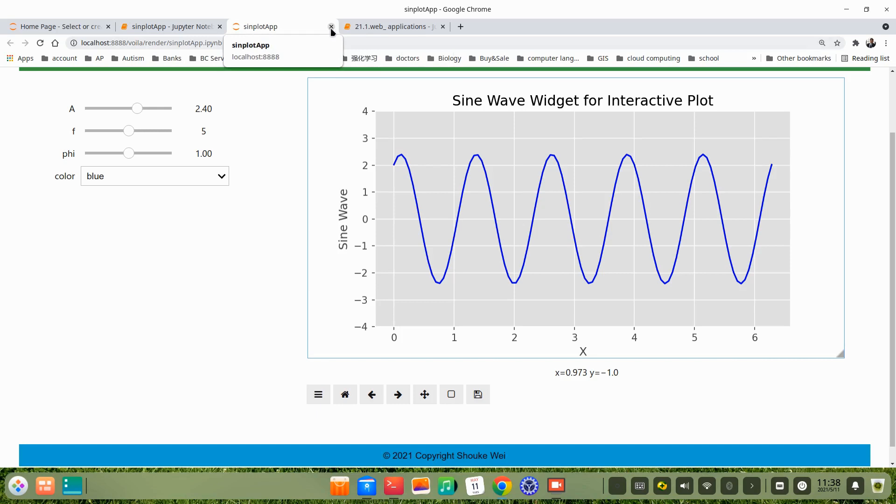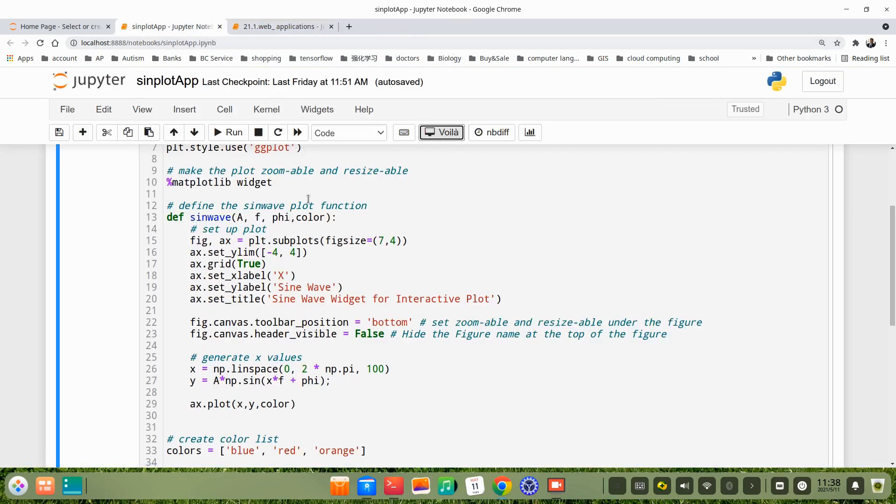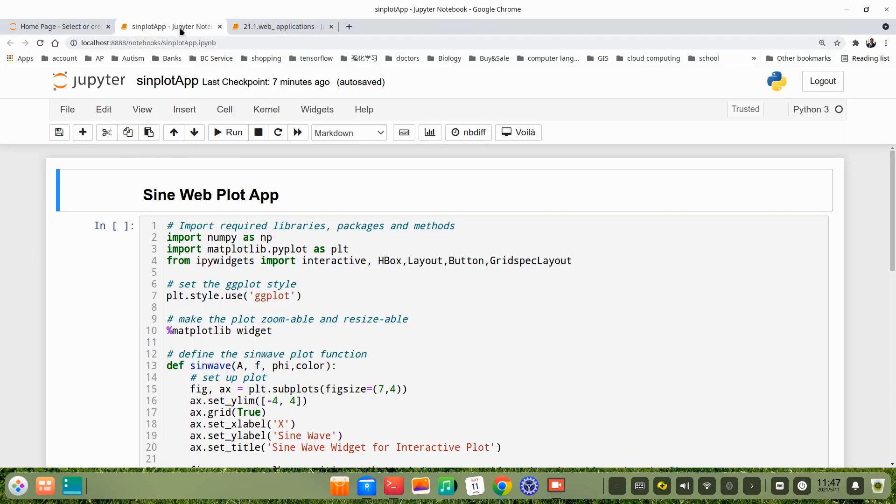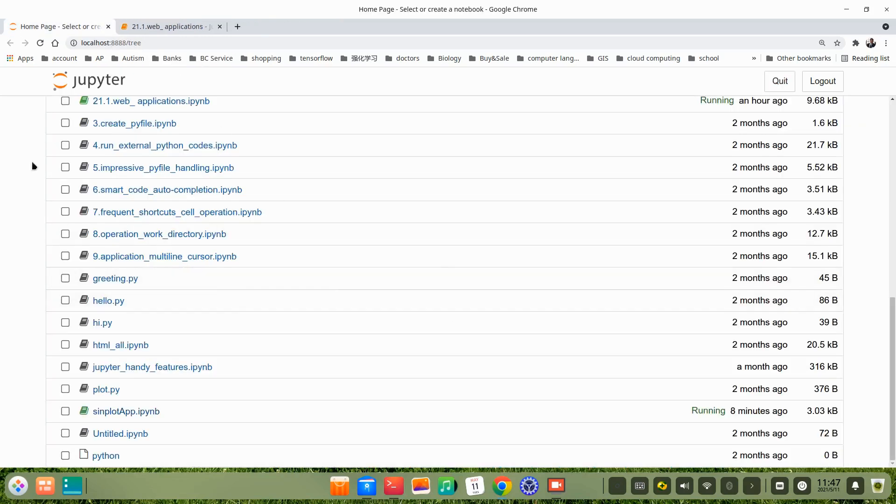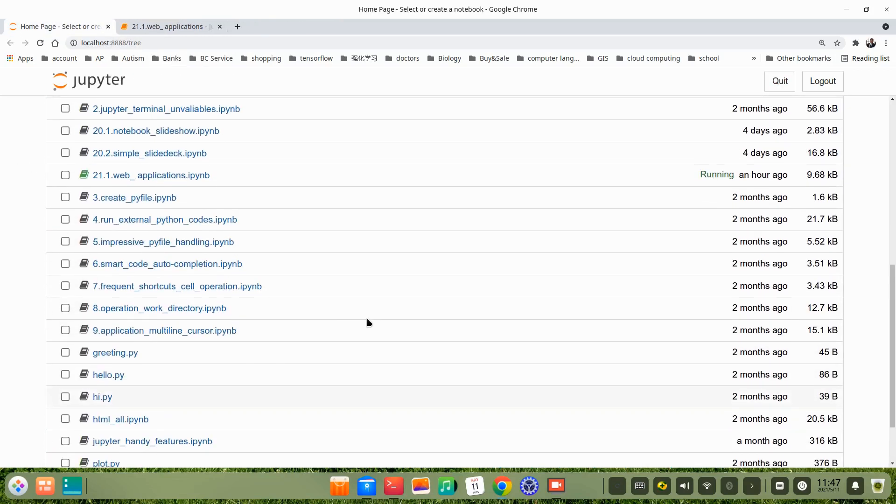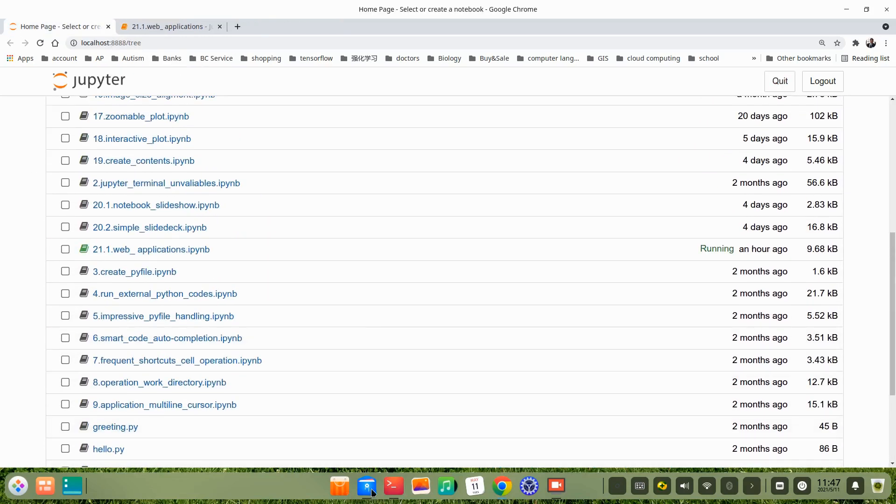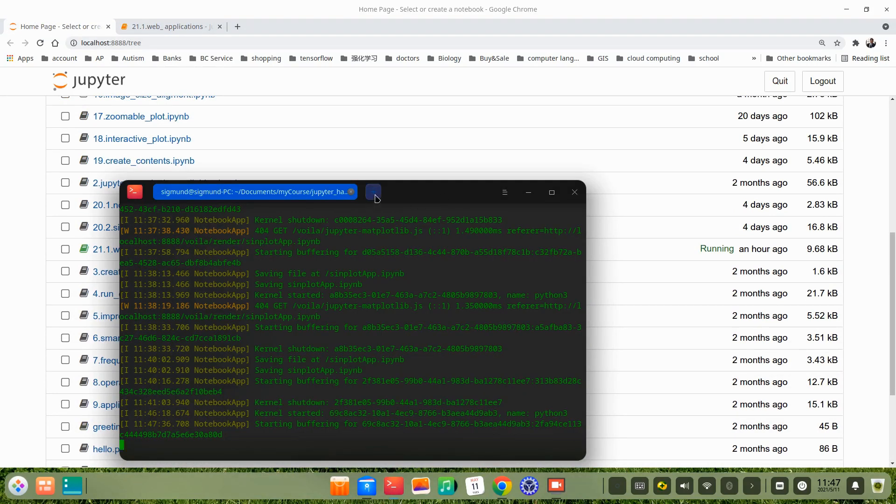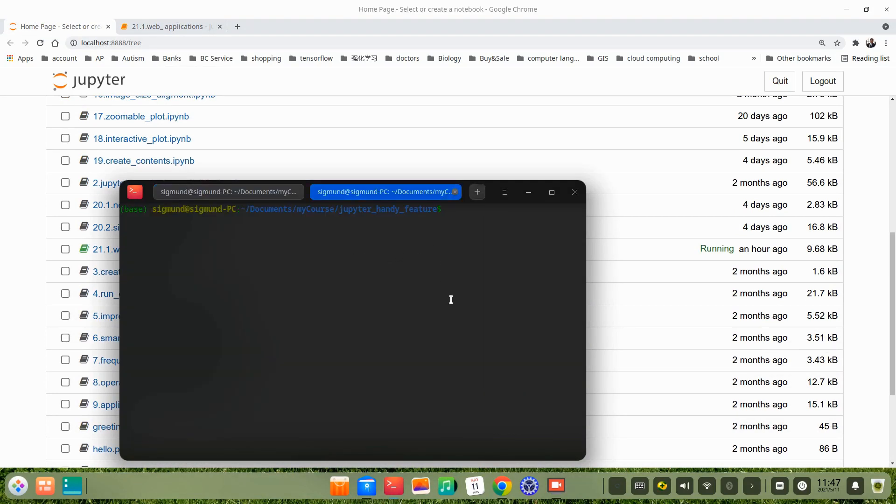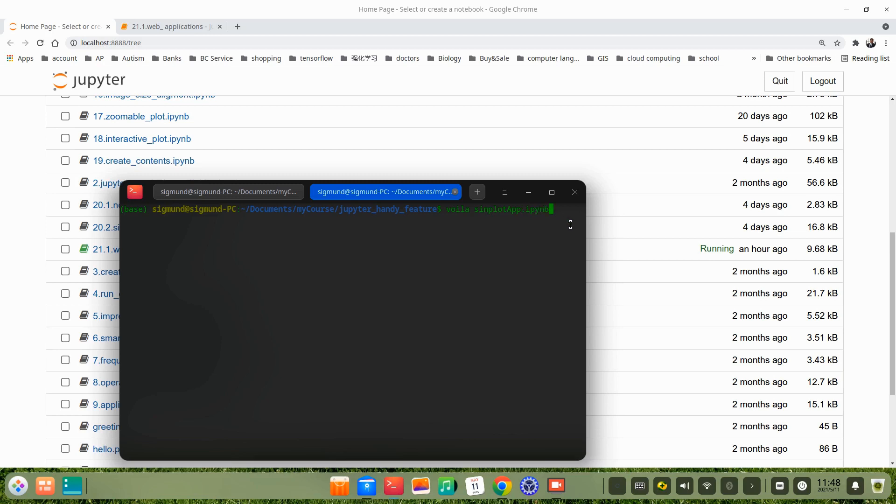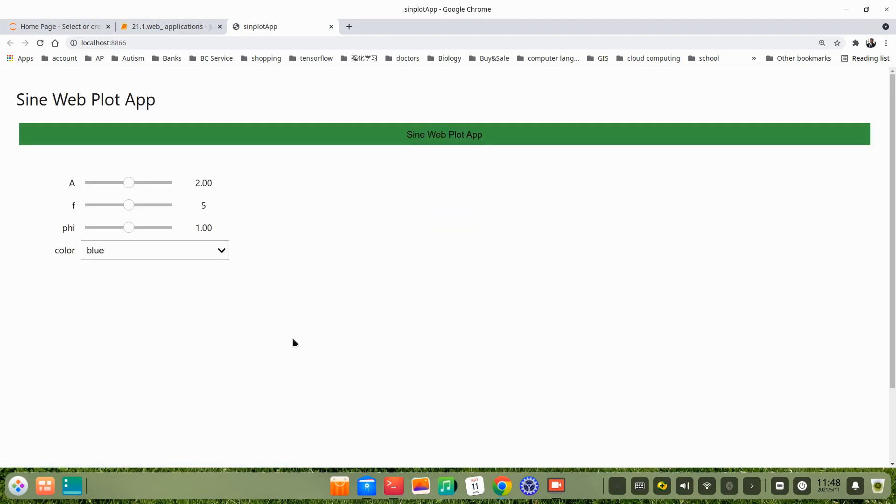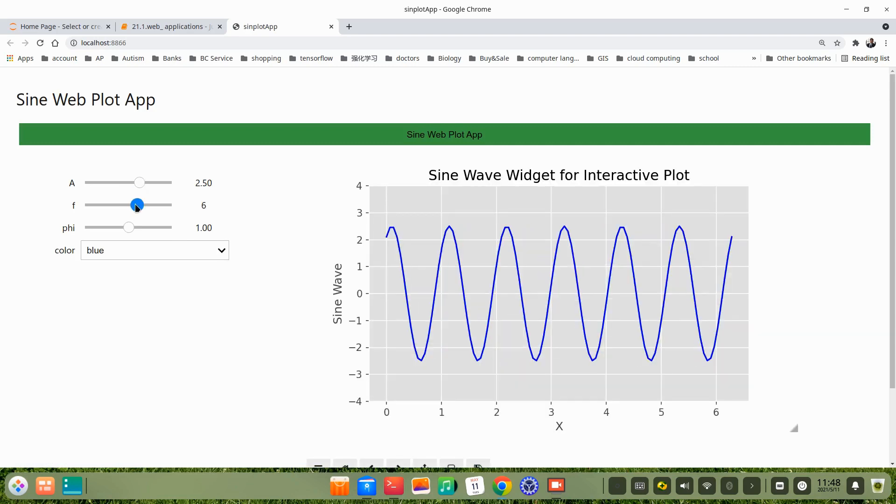The second method is we just use the terminal. We first close this file, then we open the terminal. Open new terminal, we just type voila, the notebook name, then plot app.ipynb. Don't forget the extension name, then enter it. You see we just got the same results, the same results.